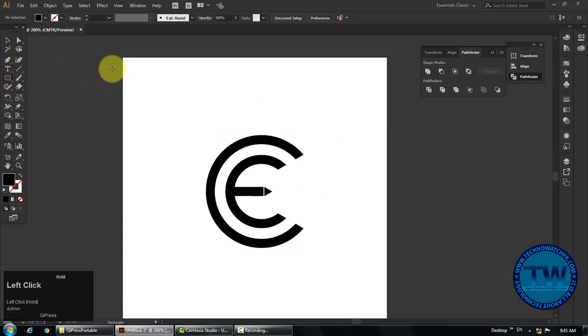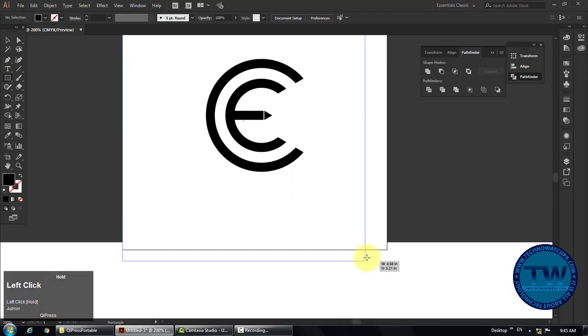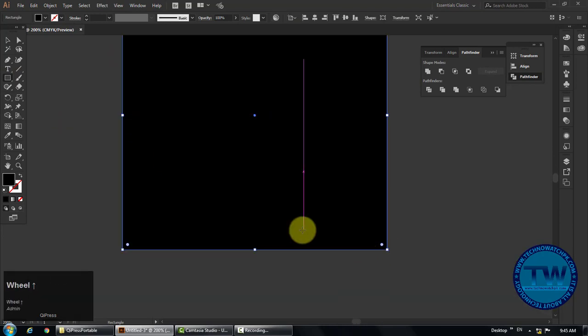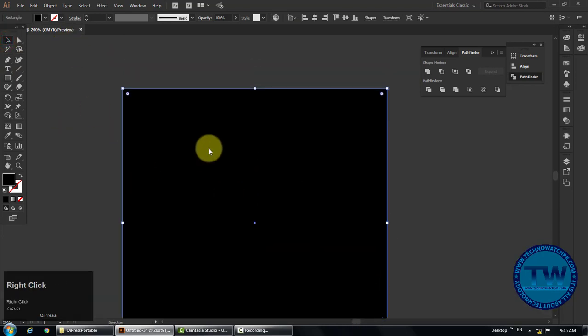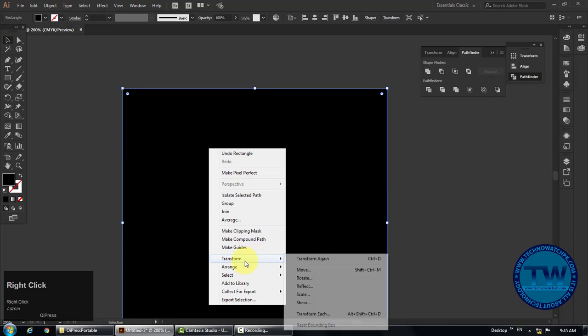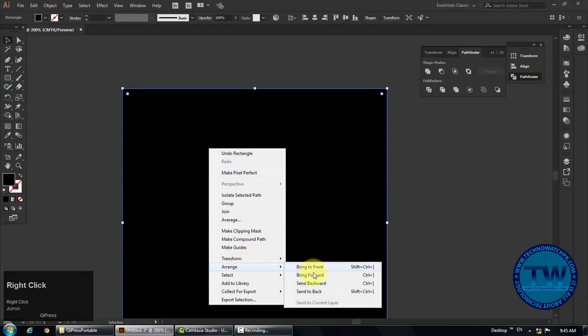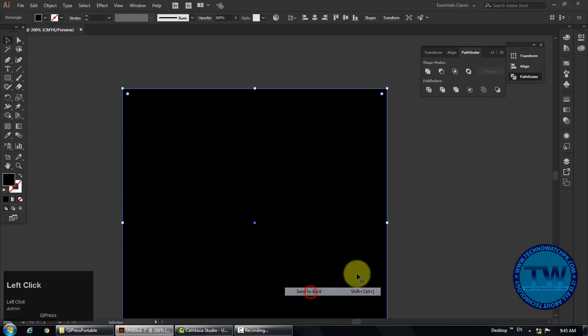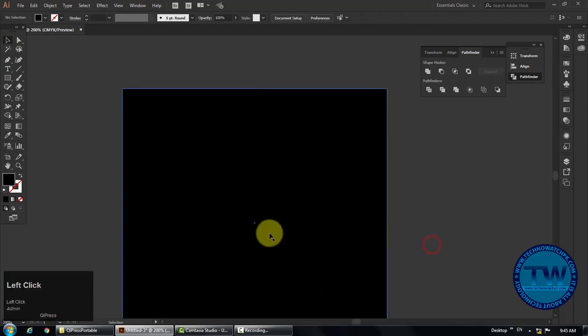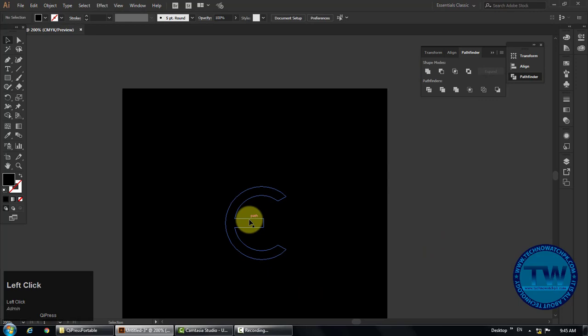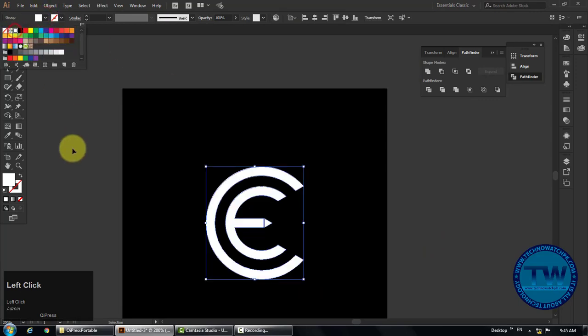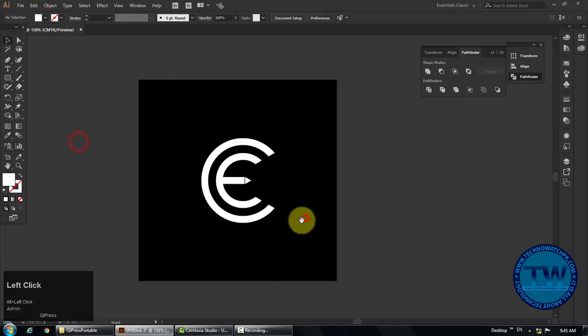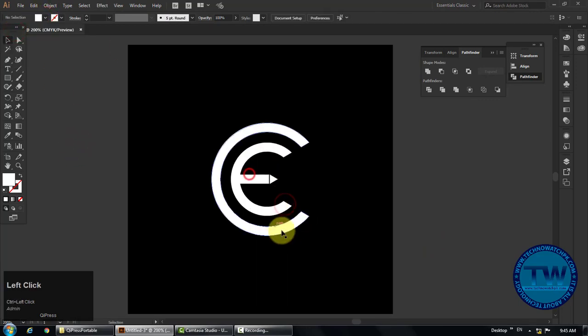Choose rectangle tool and make a rectangle of the artboard size. Send it backward by right clicking, arrange and clicking on send backward option, so that we can see our logo. Select the rectangle and fill it with different color. I am filling it with white color.